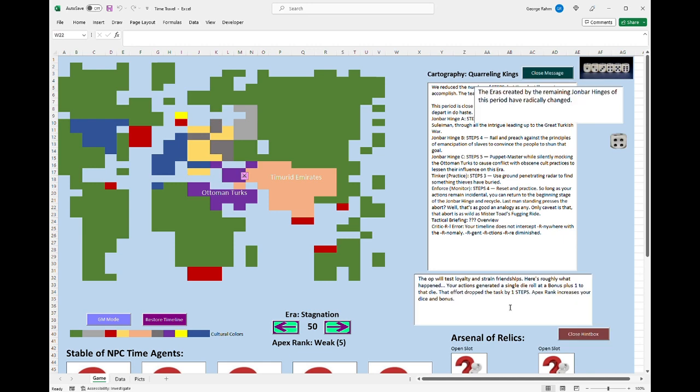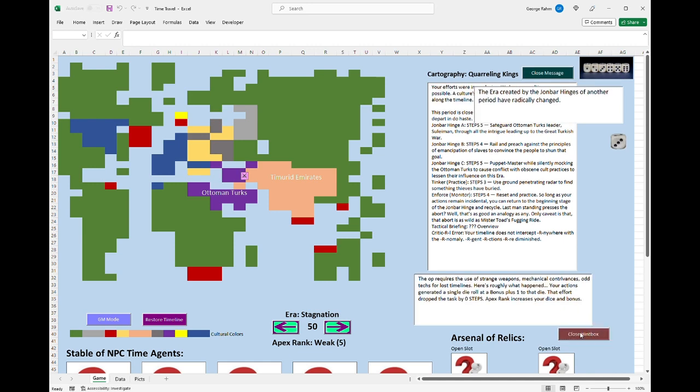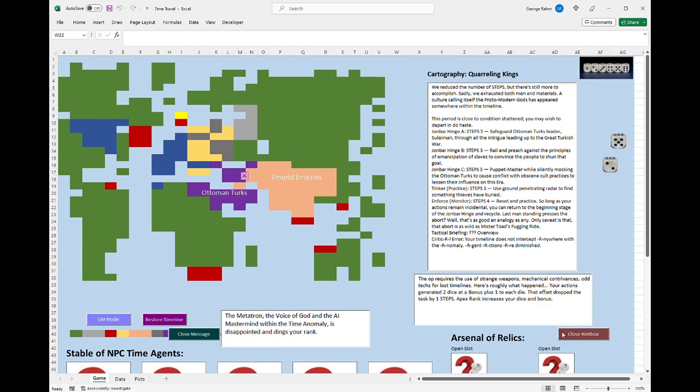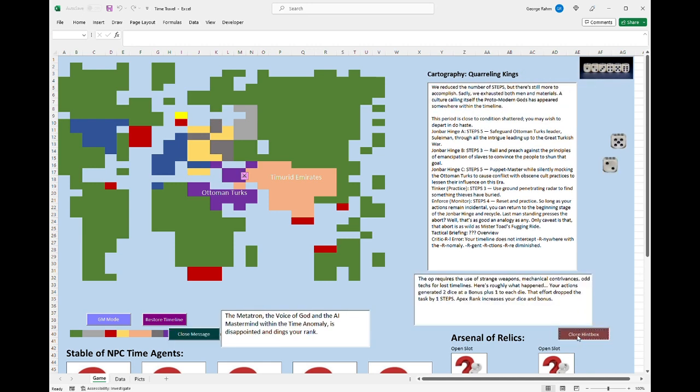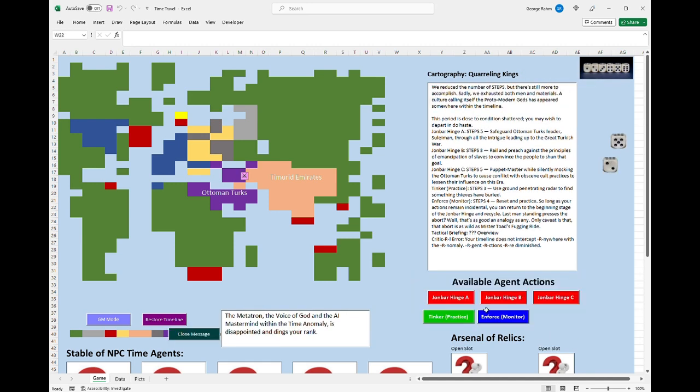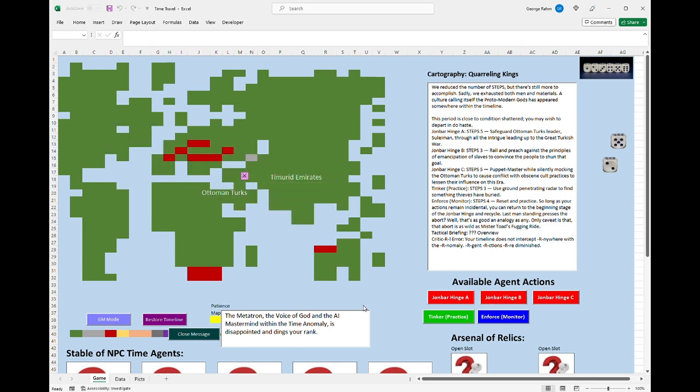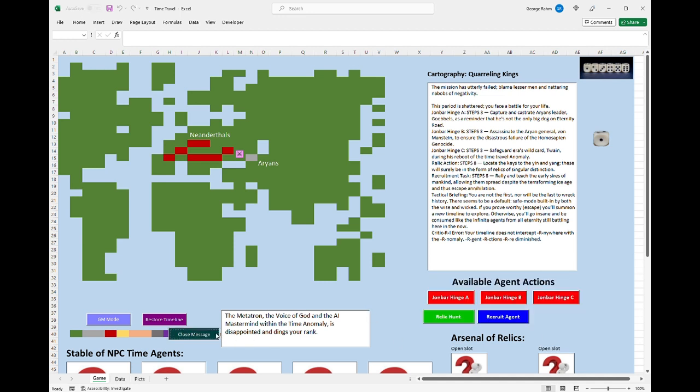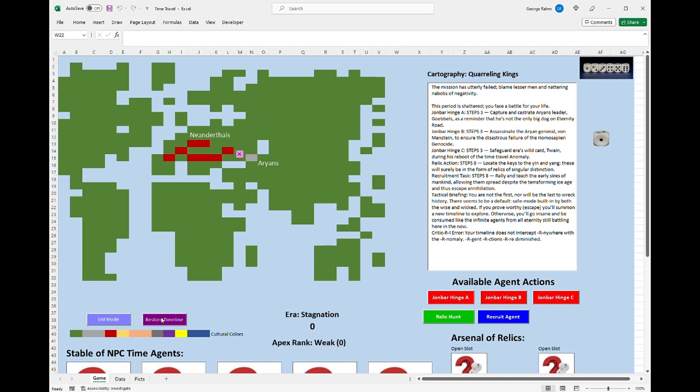The problem I have with time travel adventures is either the referee has too much arbitrary control or the outcome is just not fleshed out enough. So what I've done is besides the fact that I'm going to write a two-page role play system on time travel, I'm going to put up this Excel program that I've written that will allow you to see the ramifications of time travel.